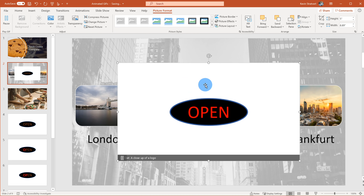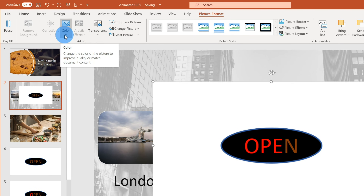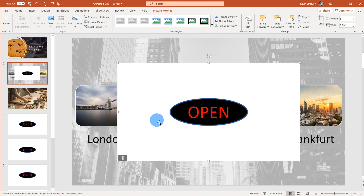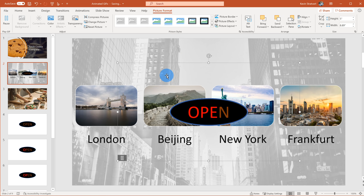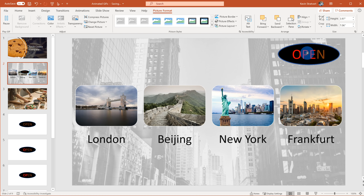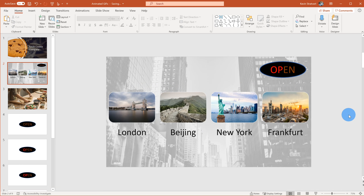To get rid of that white background, it's pretty easy. I'm going to click on the animation so it's selected — that opens up the Picture Format area of the ribbon. On the left-hand side there's an option to adjust the color. When I click on that, I want to set a transparent color. I'll click on Set Transparent Color and set white as the transparent color, which gets rid of the background so I'm just left with the open sign. I'll adjust the size a little bit and move it to the top right-hand corner of my slide. Now I have all my locations and this pretty cool animation that says OPEN.